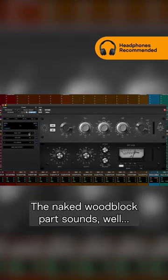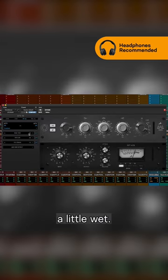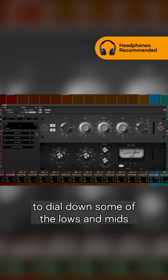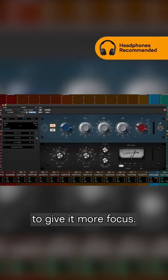The naked woodblock part sounds, well, a little wet. We can use the BAE 1023 EQ to dial down some of the lows and mids to give it more focus.